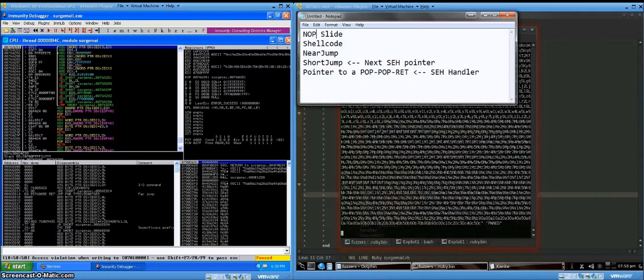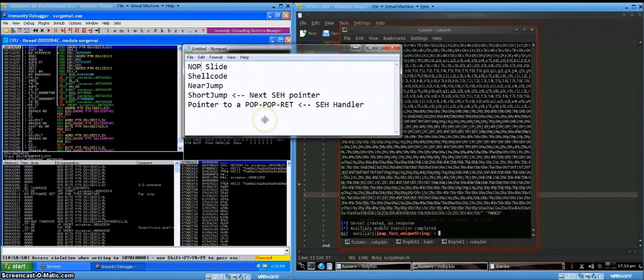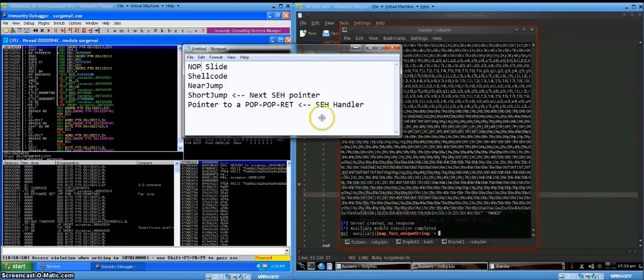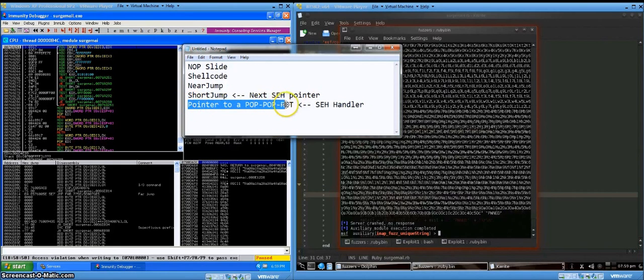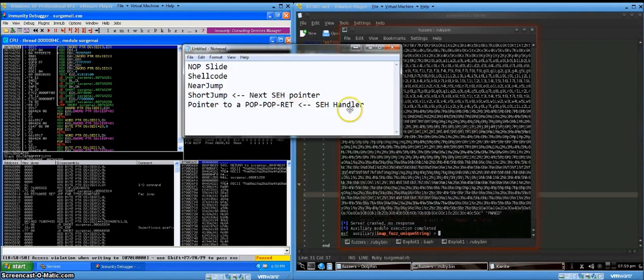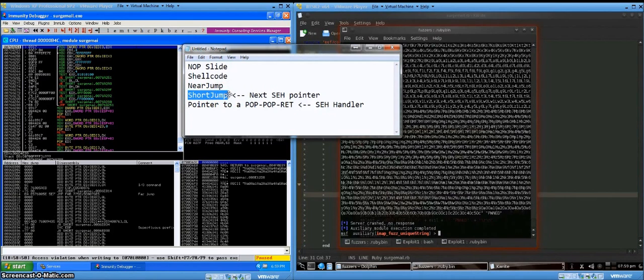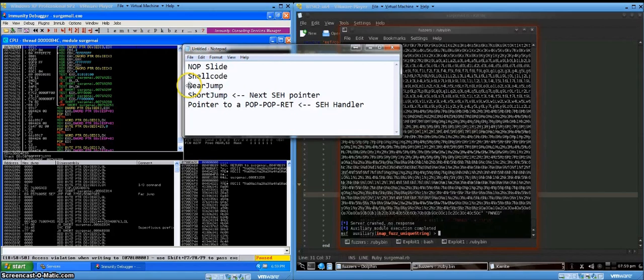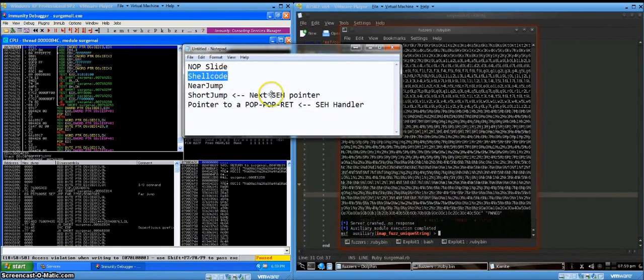So ideally what we'd like to do is feed the program a payload that looks something like this. So the SE handler points to code that is to be run upon an exception, right? So what we can do is find a pointer to a sequence of pop, pop, ret instructions. And what that'll do is bring us back a few instructions on this, or a few spots on the stack, to where we would have a short jump. This short jump would jump us back a few more instructions to a near jump, which would then jump us way back on the stack up to a nop slide, which would then slide down into our shellcode.